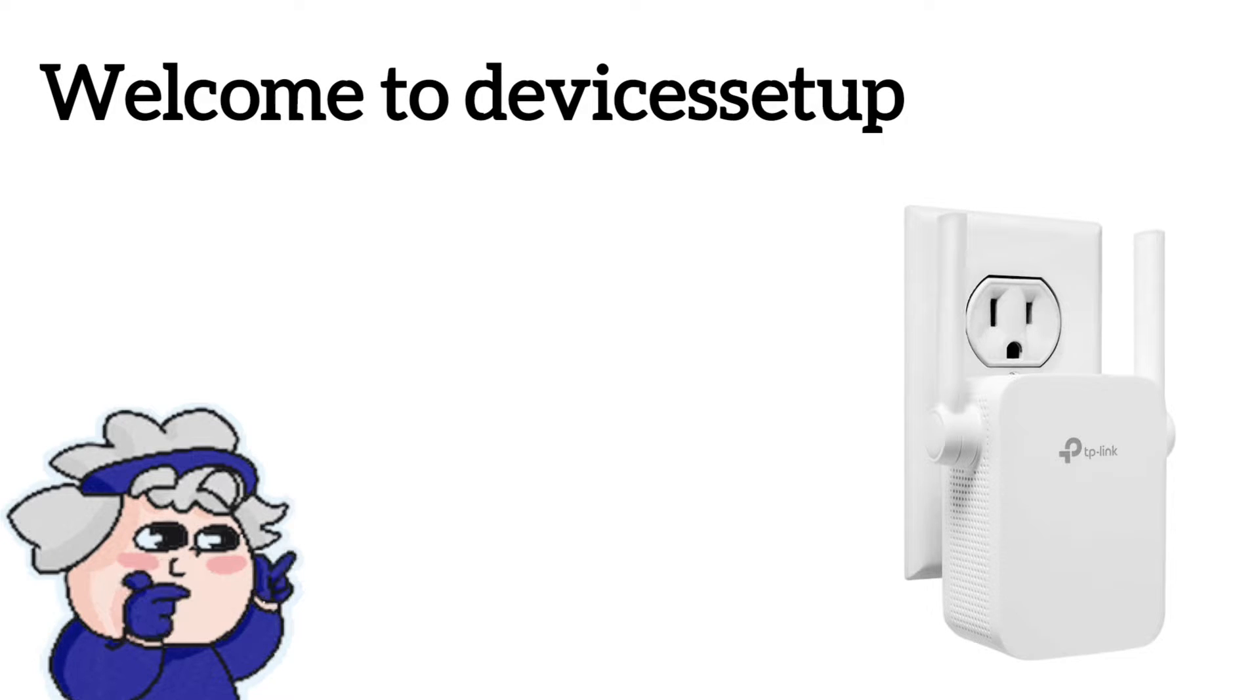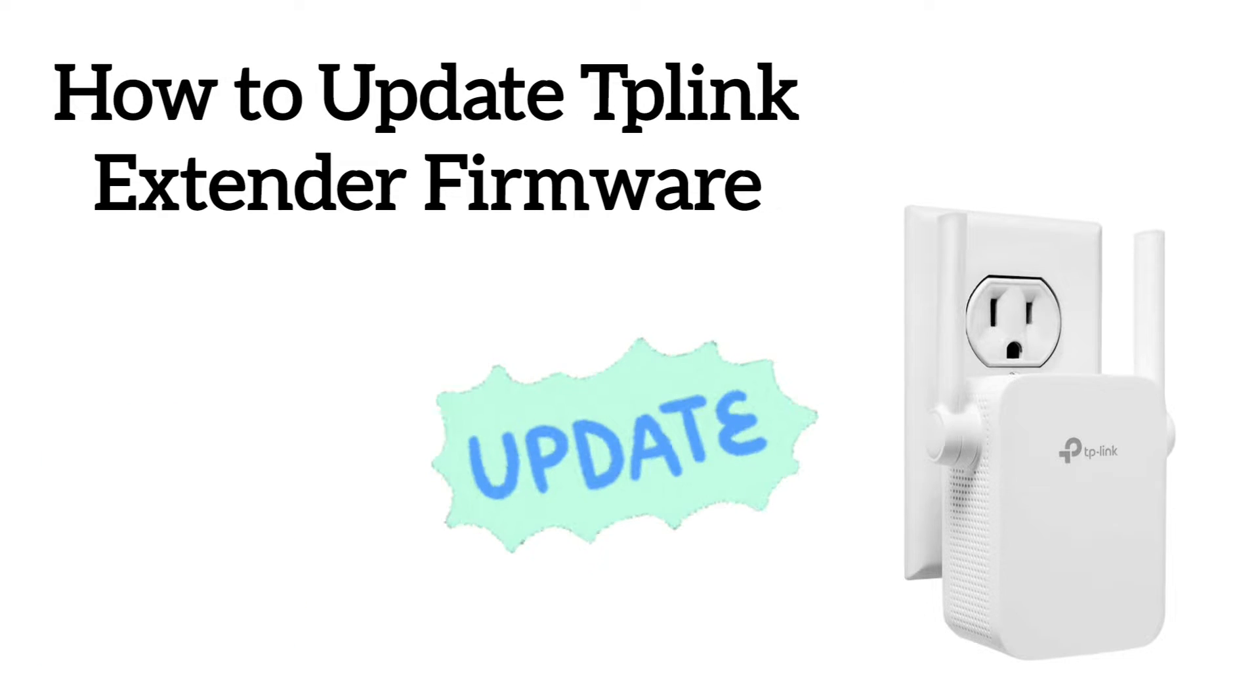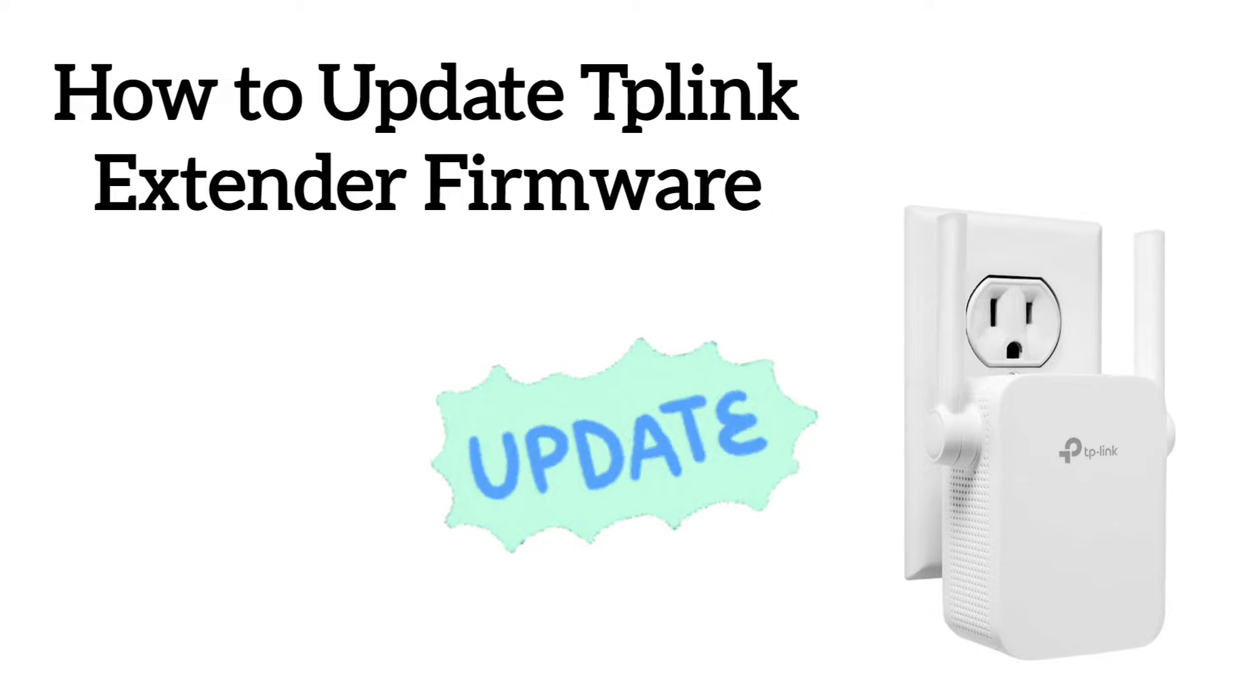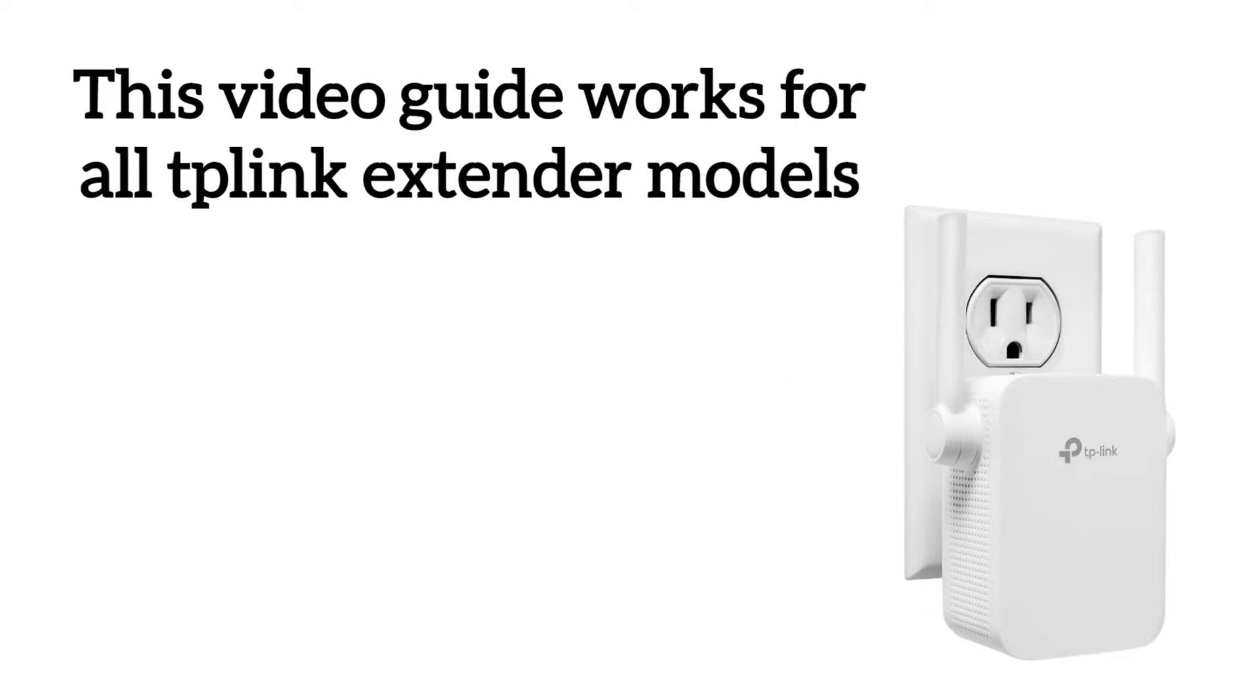Welcome to Devices Setup channel and today we will learn how to update the firmware of any TP-Link Wi-Fi extender model.